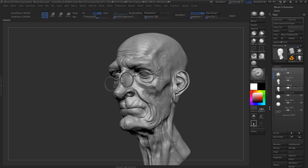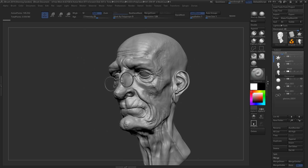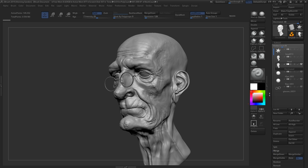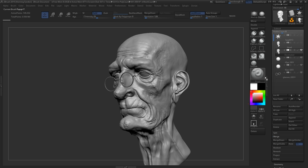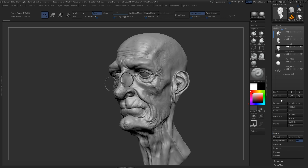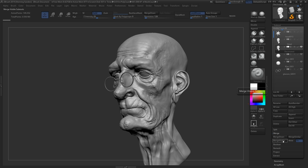Once we've done that, we need to merge all the visible subtools into one subtool which we can export out. We do this by going under Tool, Subtool, Merge, and then we hit Merge Visible — but make sure that UVs are enabled. If UVs are not enabled, you're going to spend 10 or 20 minutes setting everything up, and then you bring it into Painter and it's going to tell you UVs aren't enabled.